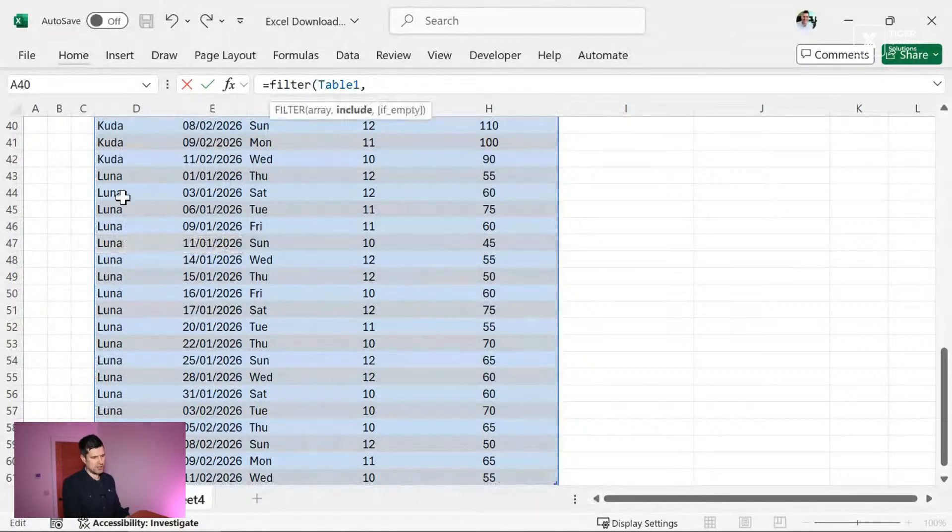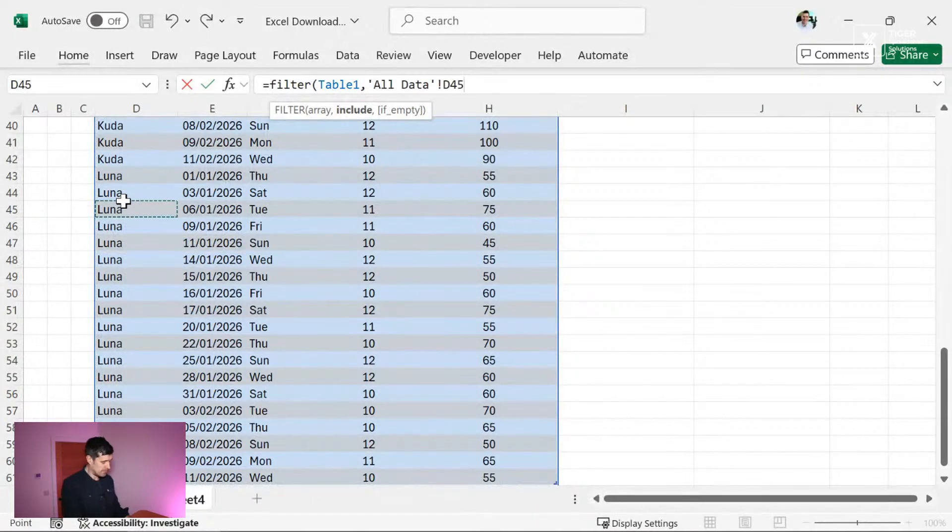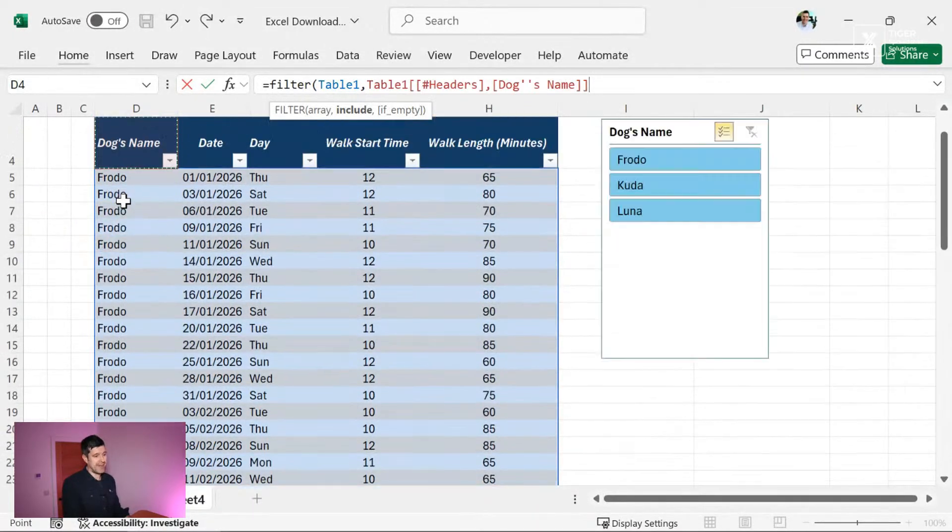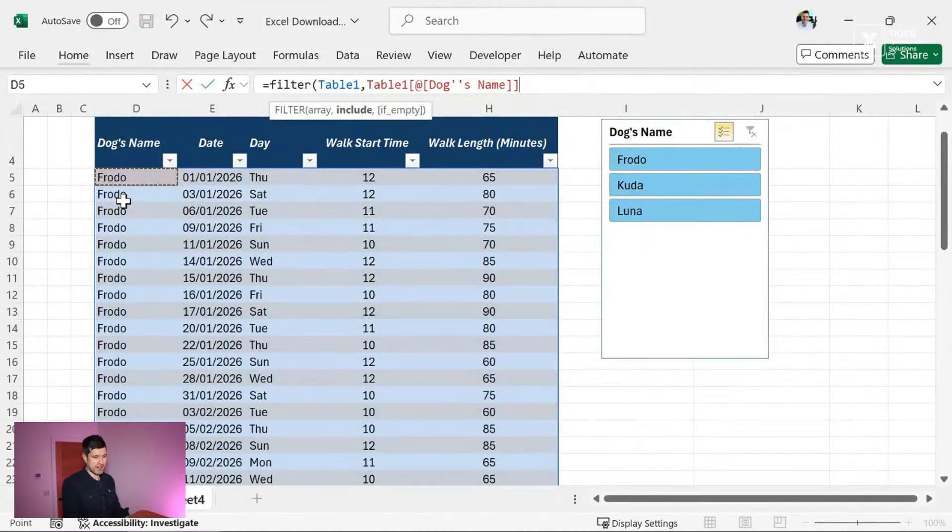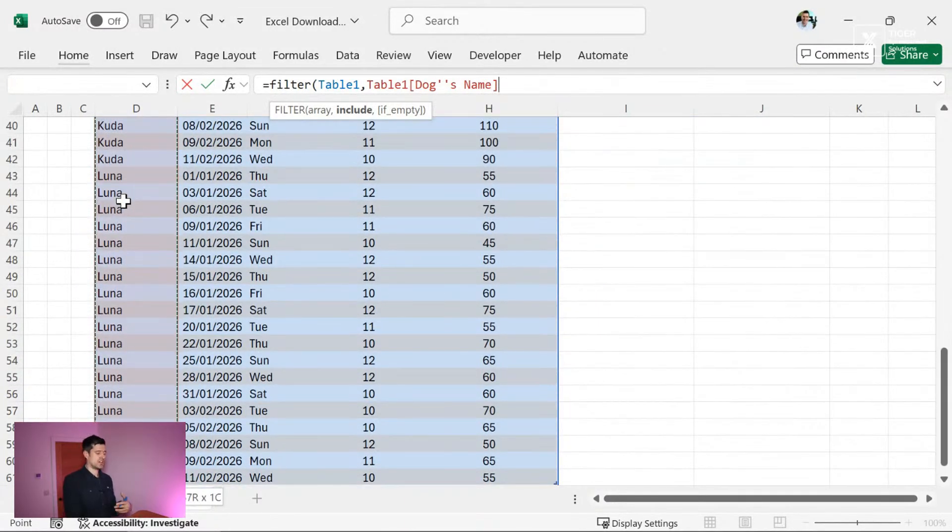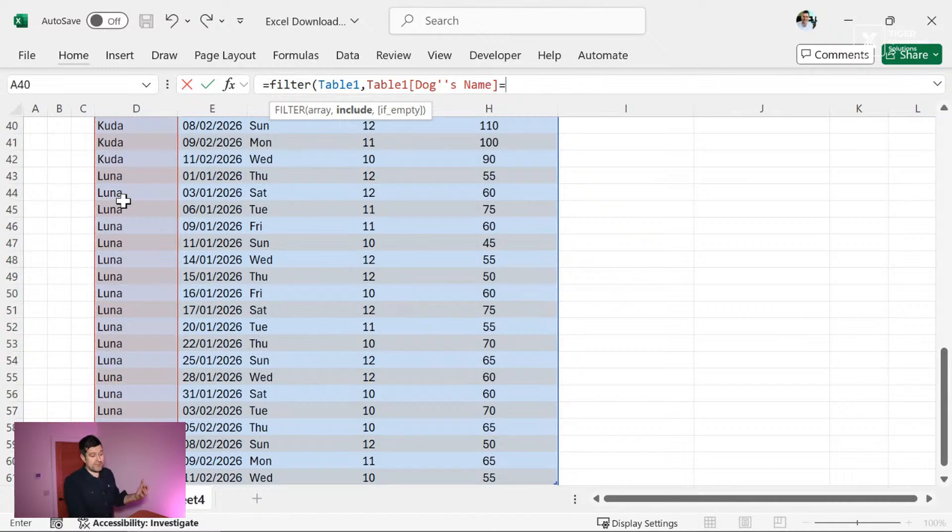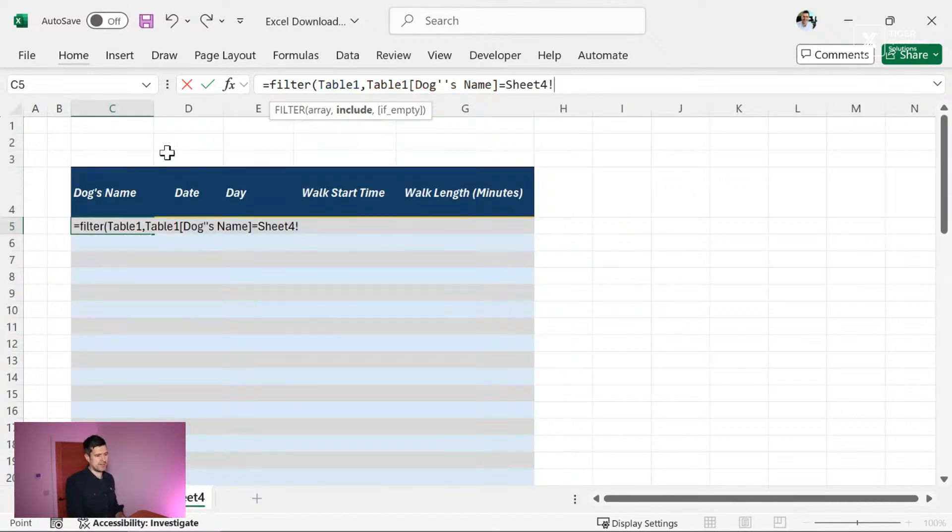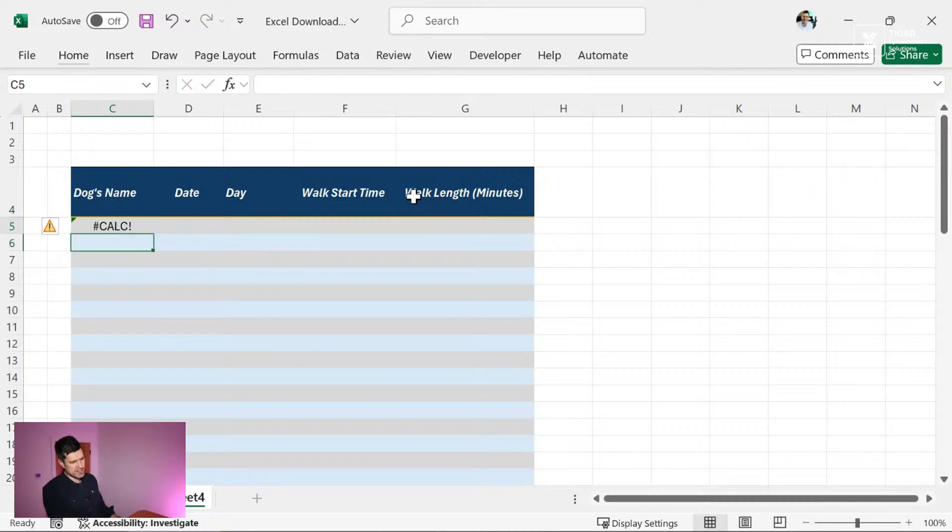The second part of the formula is include. So for include, we have to highlight the column that effectively we're filtering by. We're going to filter by the dog's name, control shift and down here. And then what do we want to filter by? Well, let's go ahead and give ourselves an option. Let's filter by the value in C2 here.